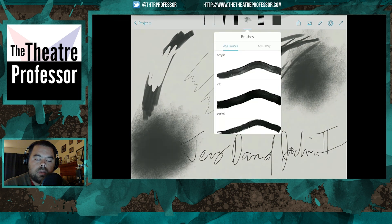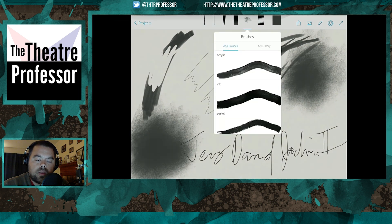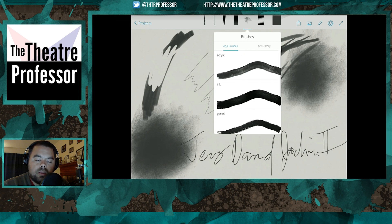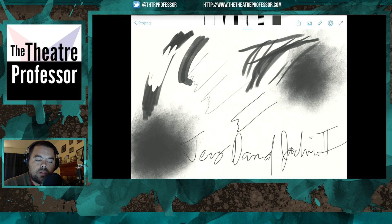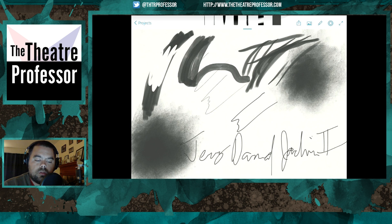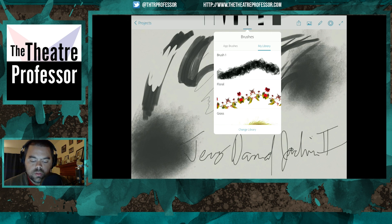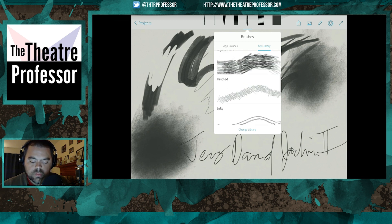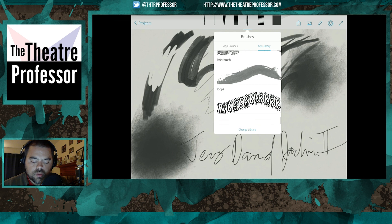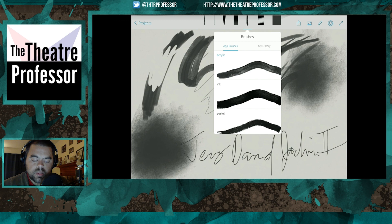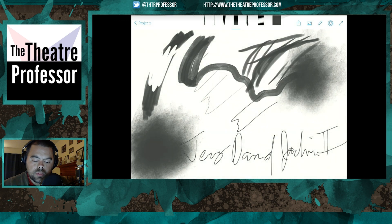If you double-click on that scraggly brush, you can actually switch through different brush types. You can switch from spray to ink and get something different. That's the only brush I found that you can double-click on to change.